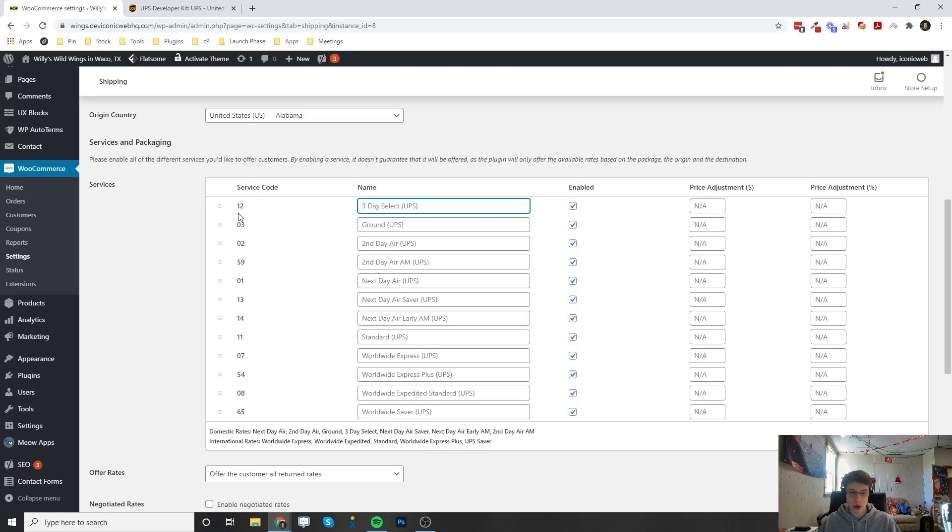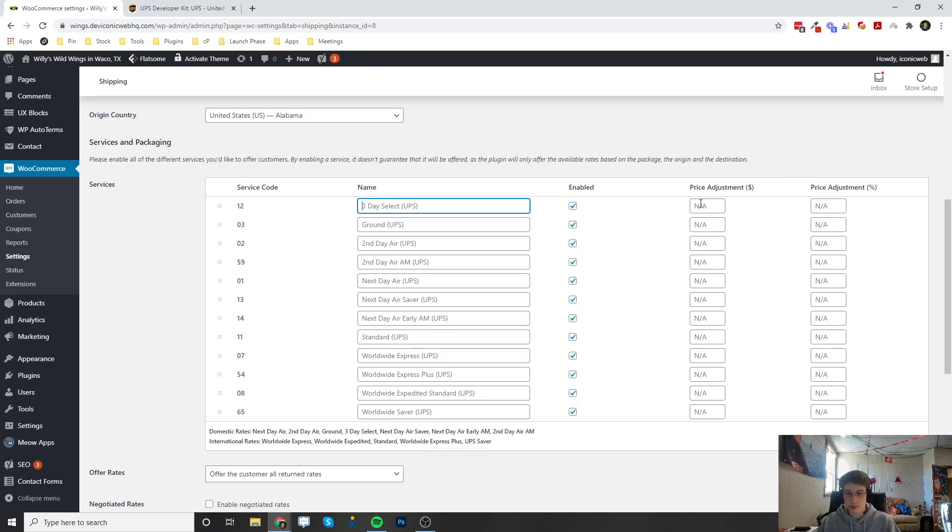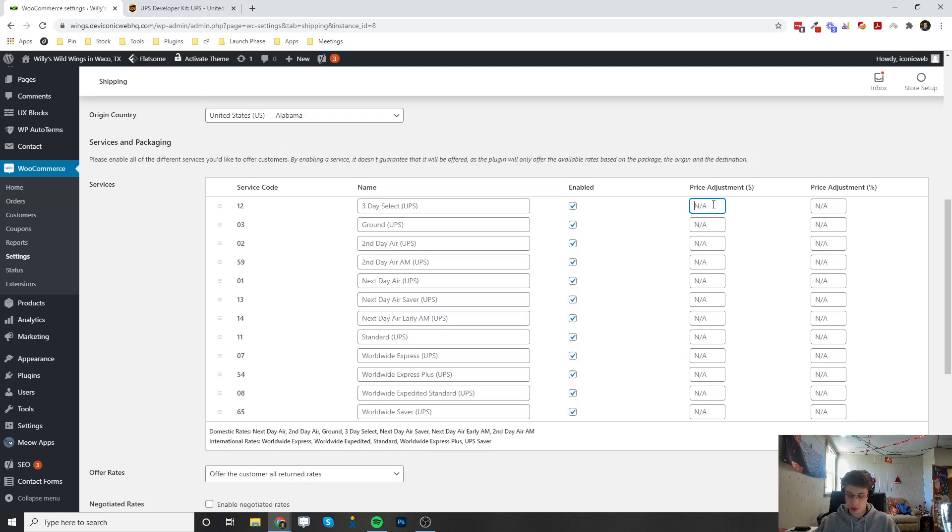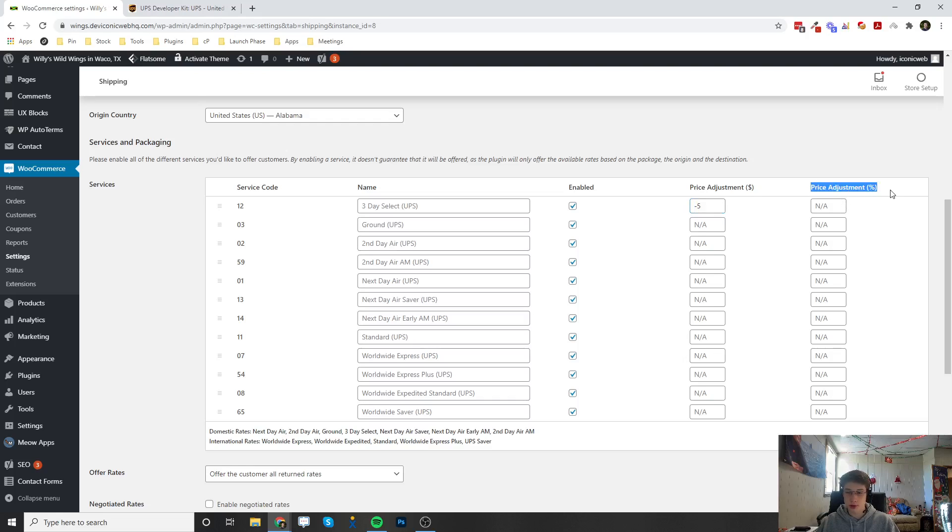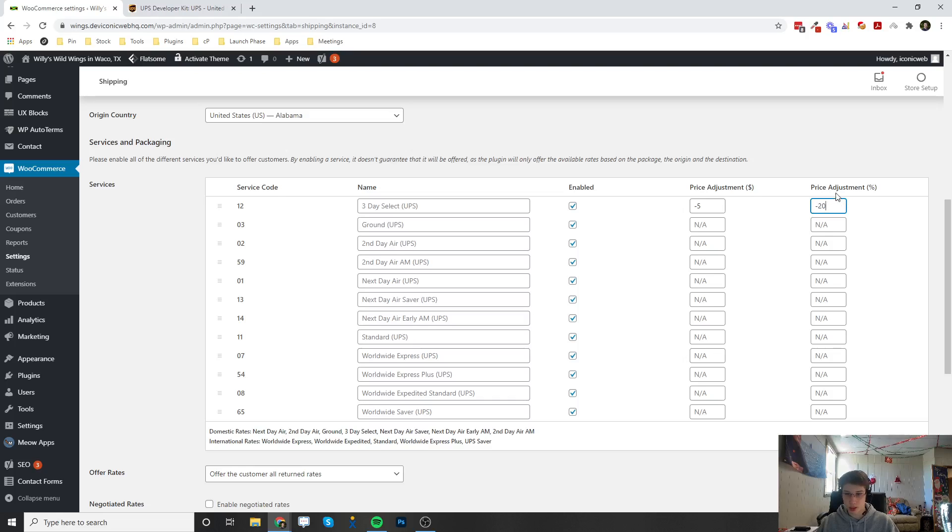The prices are going to be automatically calculated. That's why there's no price table here. But there is a price adjustment setting. You are able to adjust the prices of each one of these. If you want to knock off $5, you can do negative 5. Then whatever it calculates for this shipping option, it's going to knock off $5 from that shipping. You can also do price adjustment as a percentage. If we put in negative 20 here, it's going to knock off 20% of whatever it calculates for this shipping. You can do this for each one of them.